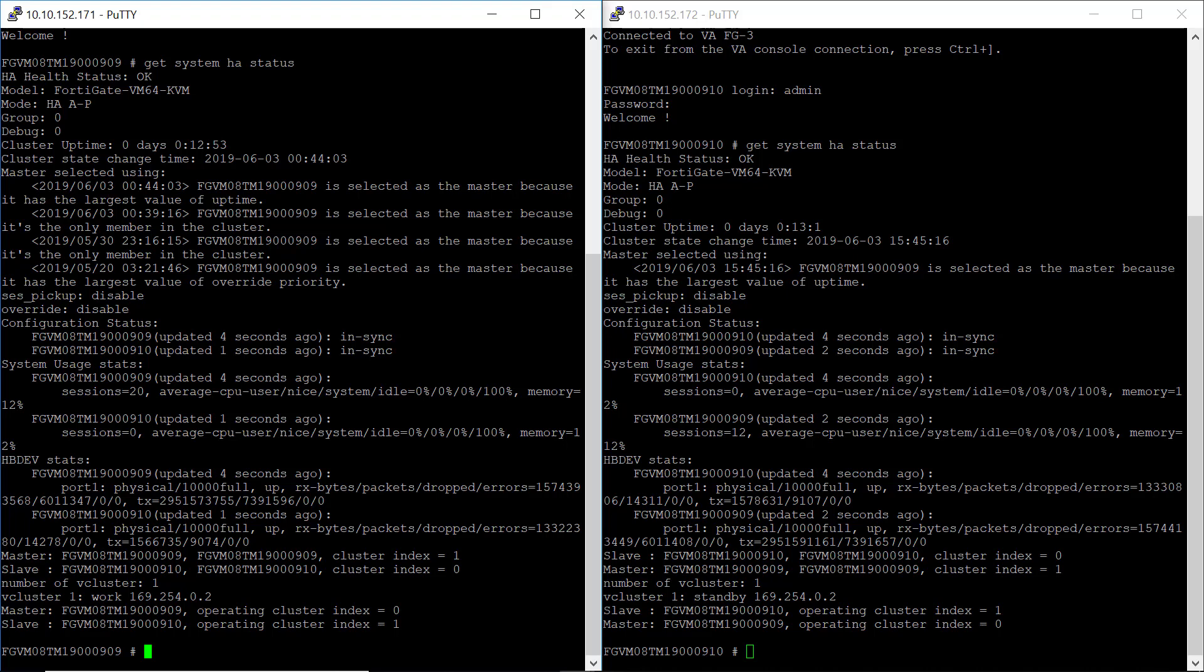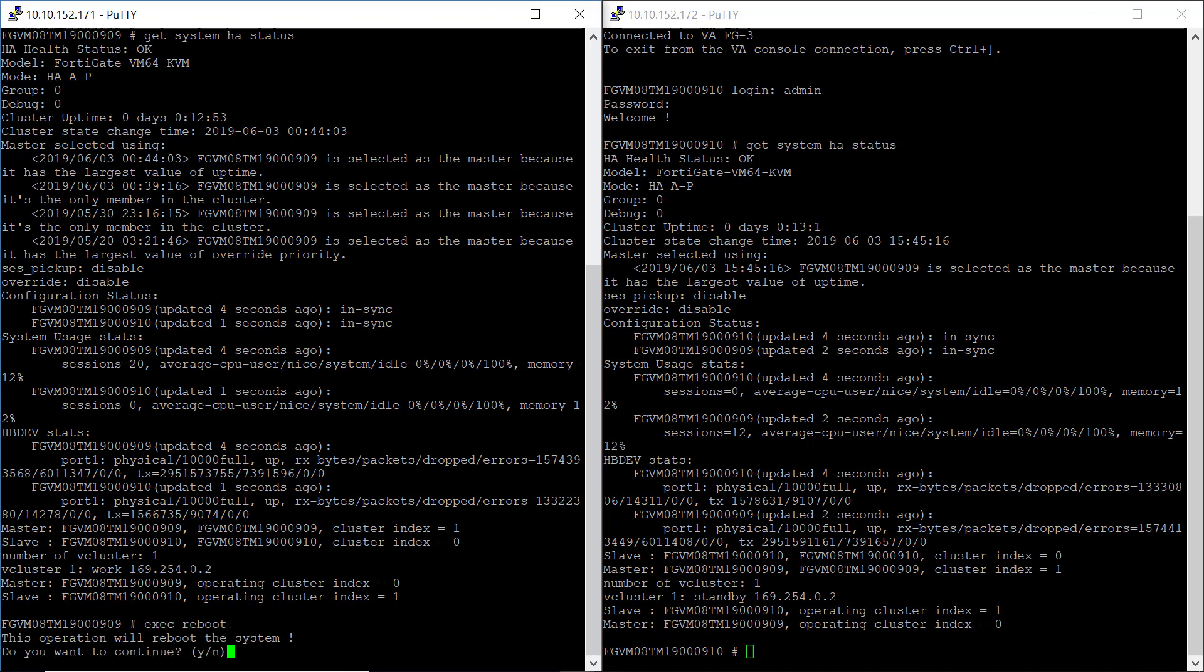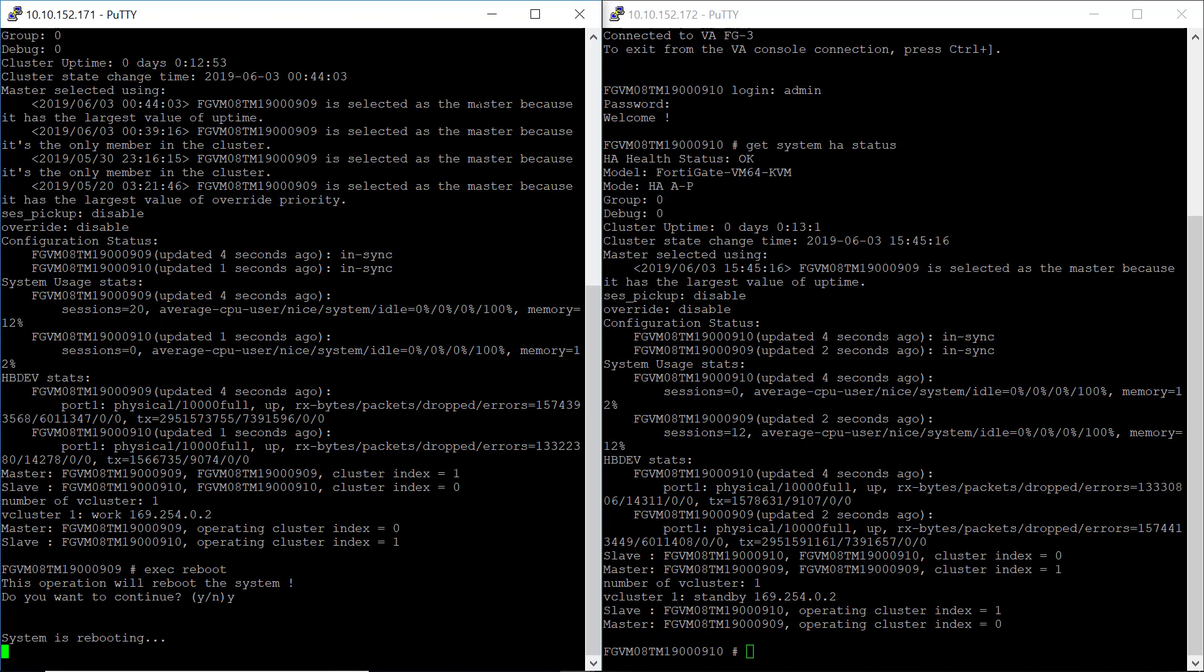We're going to simulate a failure of the master device by rebooting the device. OK, the system is rebooting.